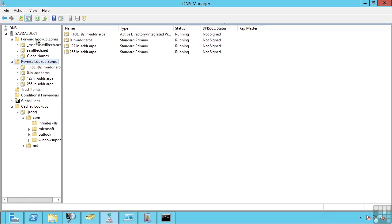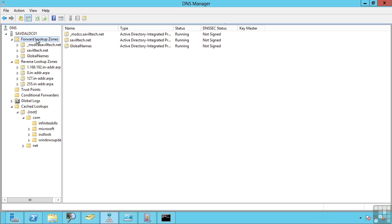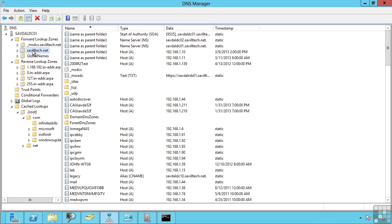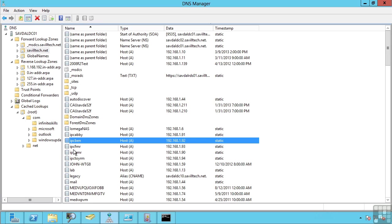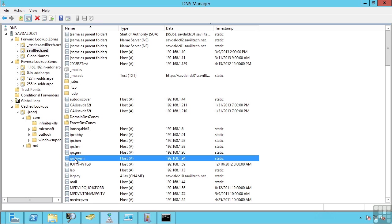A forward lookup zone enables you to translate a fully qualified domain name to an IP address. For example, I can see on my SavileTech.net I have many records that relate to IP addresses.